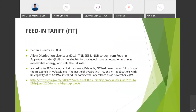So what is the Feed-in Tariff? The Feed-in Tariff began as early as 2004. It allows distribution licensees such as TNB and SESB to buy from Feed-in Tariff holders — called FiAHs — electricity produced from renewable resources at the FiT rate. According to research, FiT has been successful in driving renewable energy in Malaysia. Over the past eight years, there were 10,269 FiT applications with renewable energy capacity of more than 600 megawatts installed for commercial operation as of November 2019.